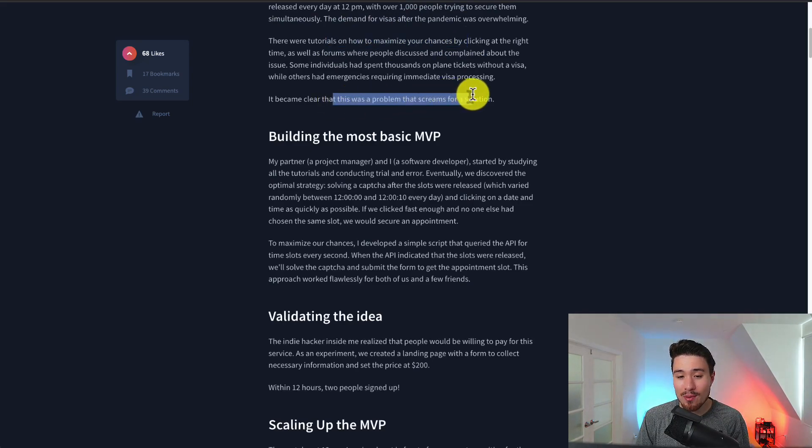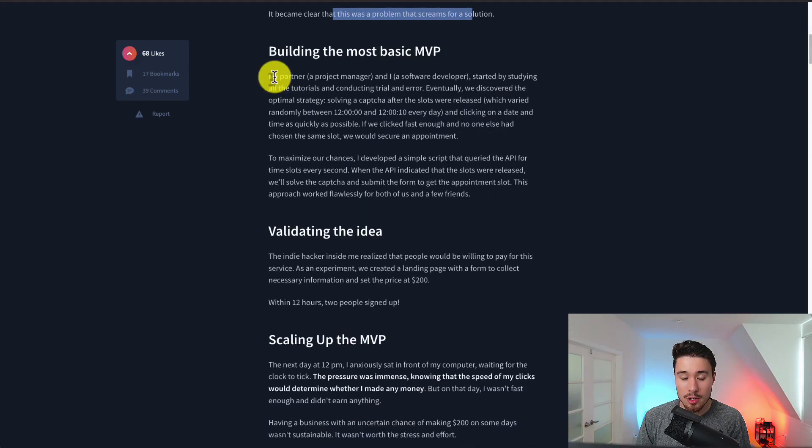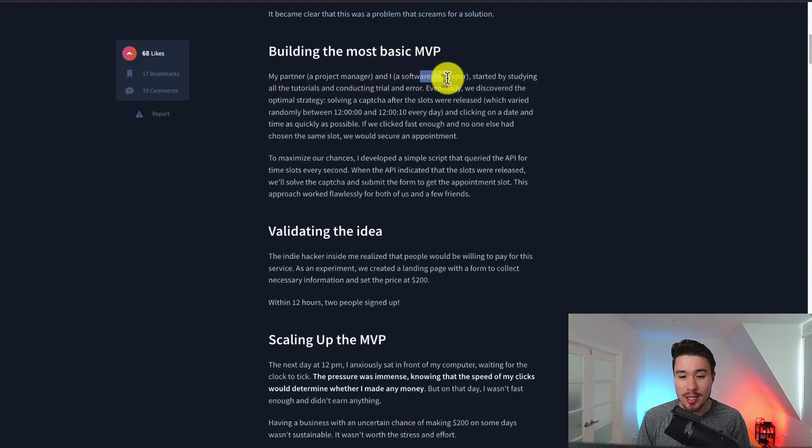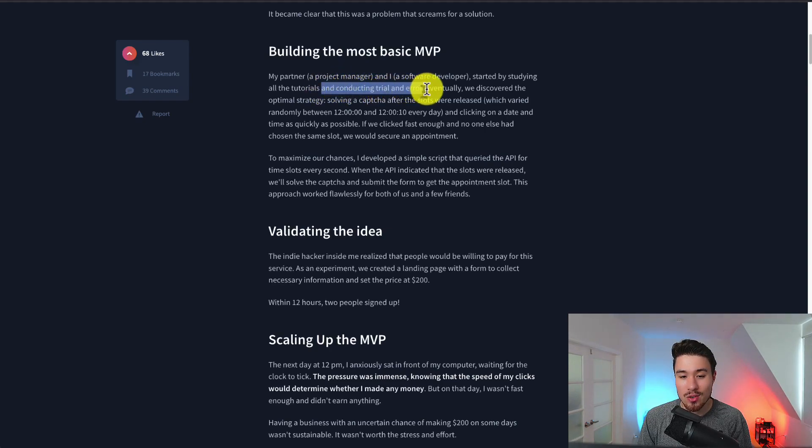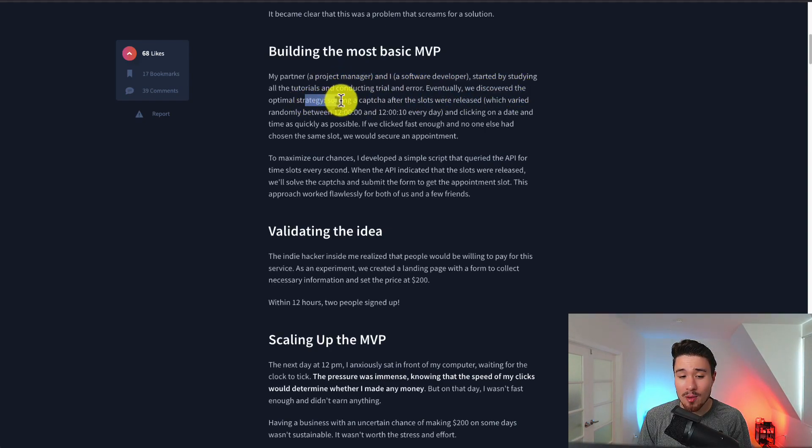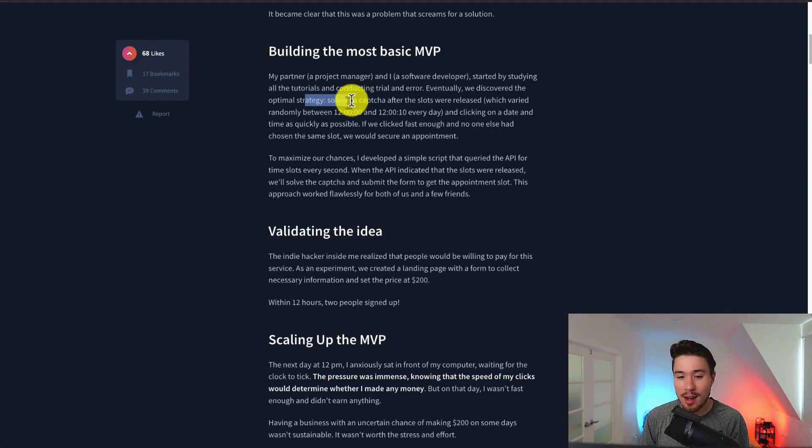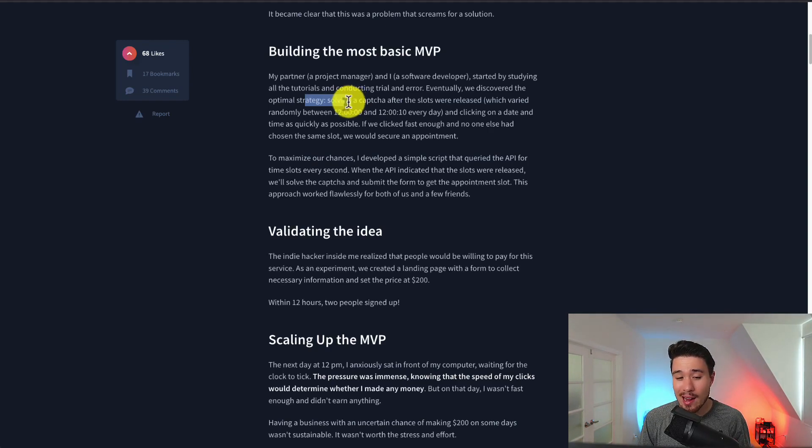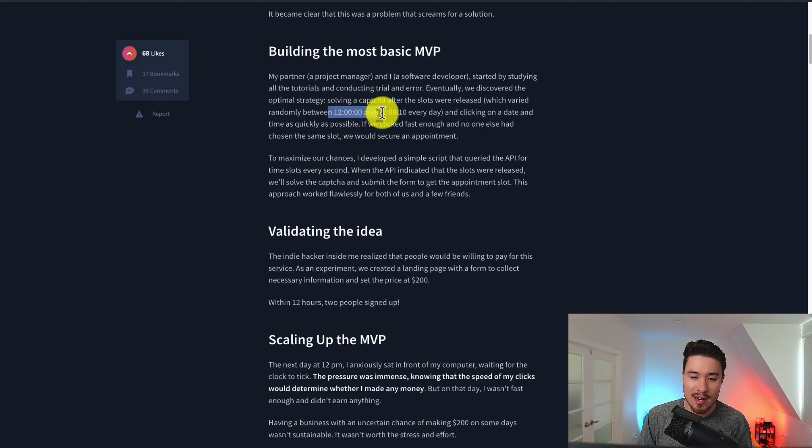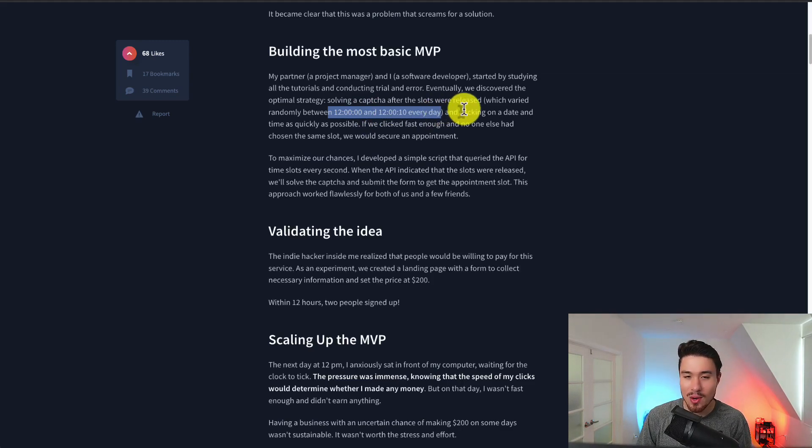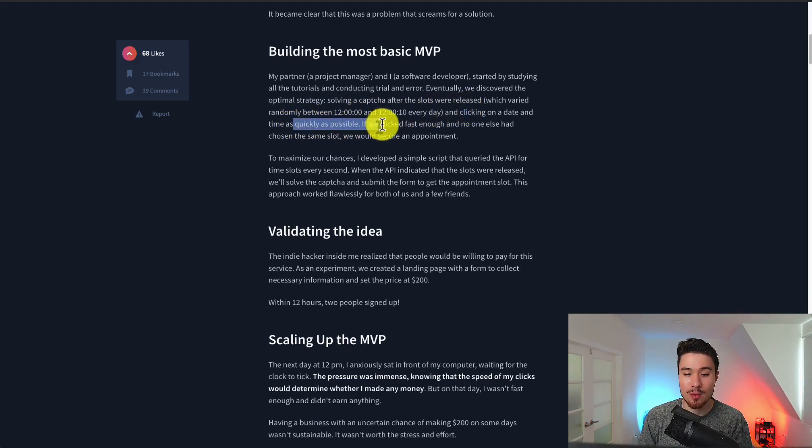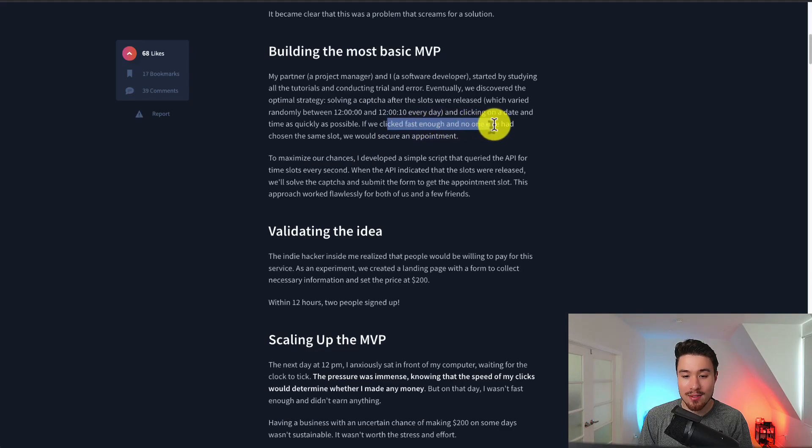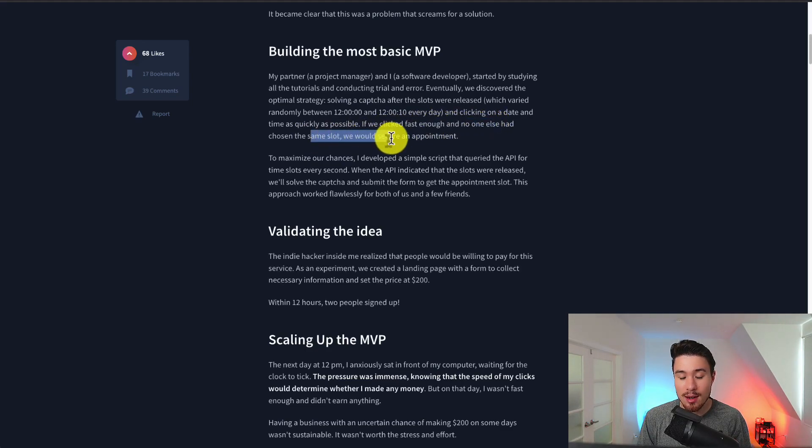It became clear that there was a problem that was screaming for a solution. So there was two of them, a project manager and a software developer and they started by studying all the tutorials, conducting trial and error and eventually discovered an optimal strategy. Solving a captcha after the slots were released which varied randomly between 12 and 12:10 seconds so a really tight time window there and clicking on the date as quickly as possible. They clicked fast enough and no one else had chosen the same slot they would secure an appointment.